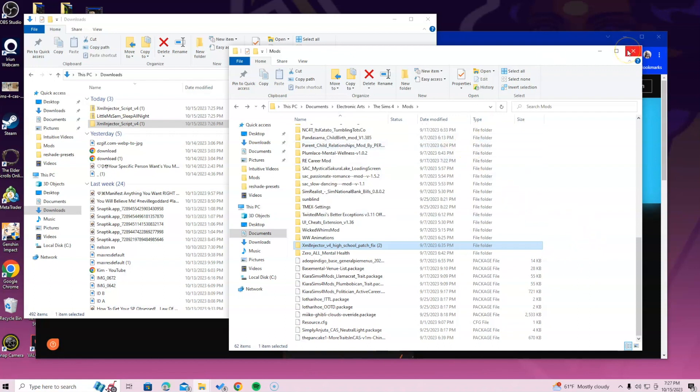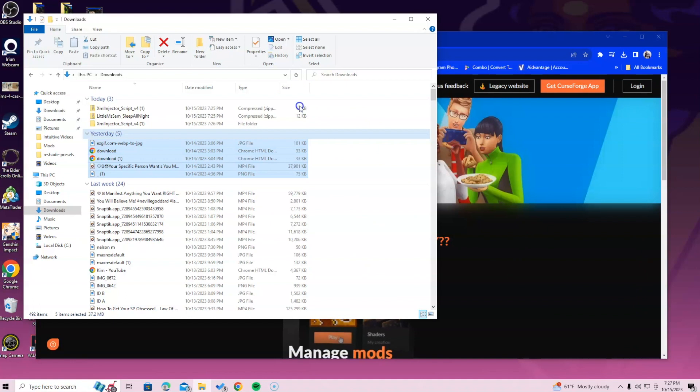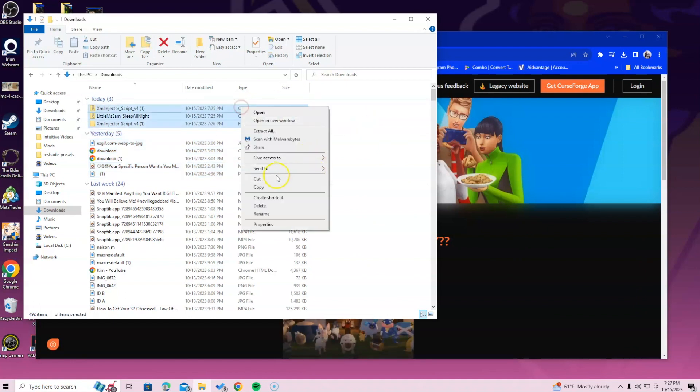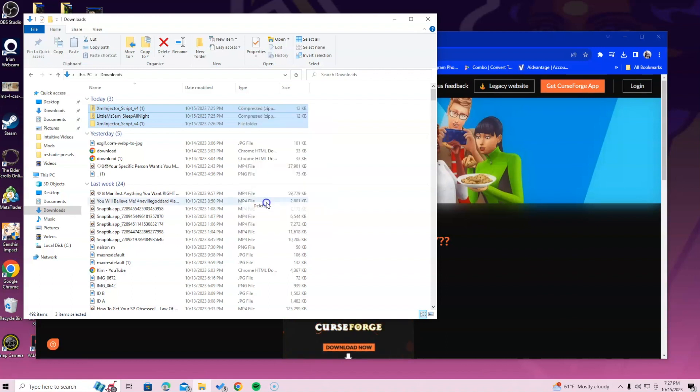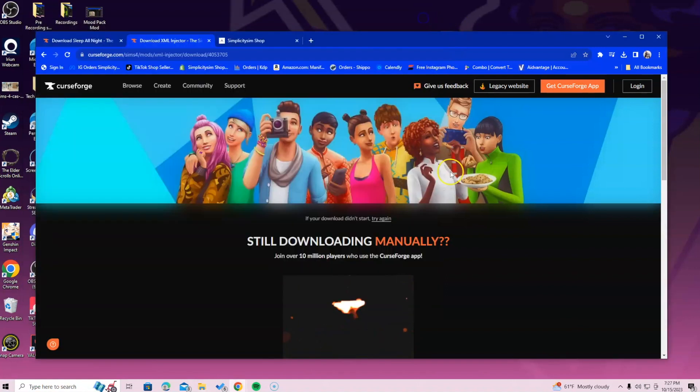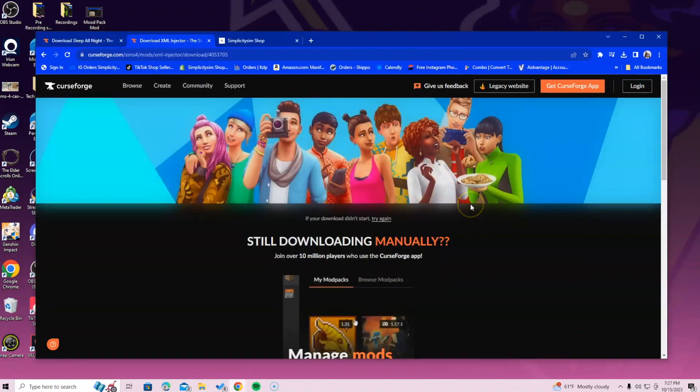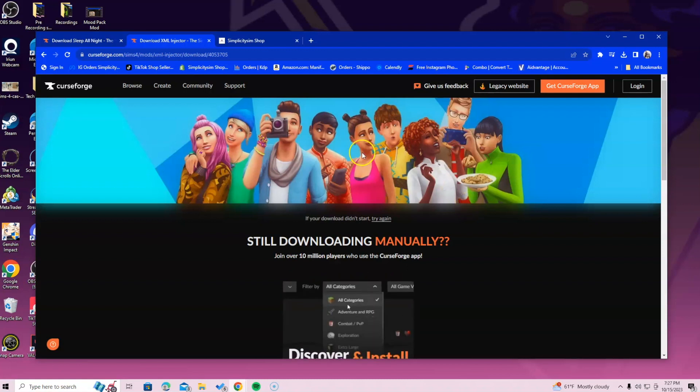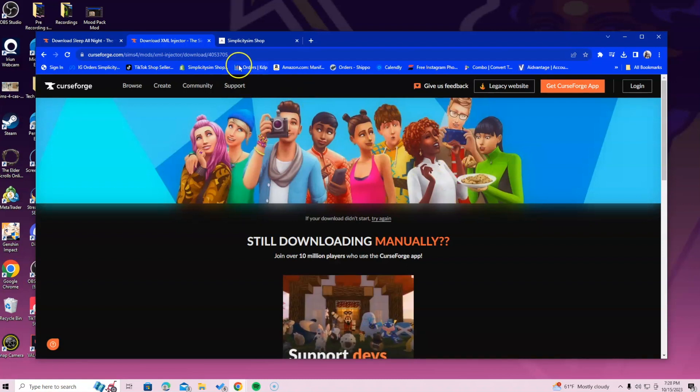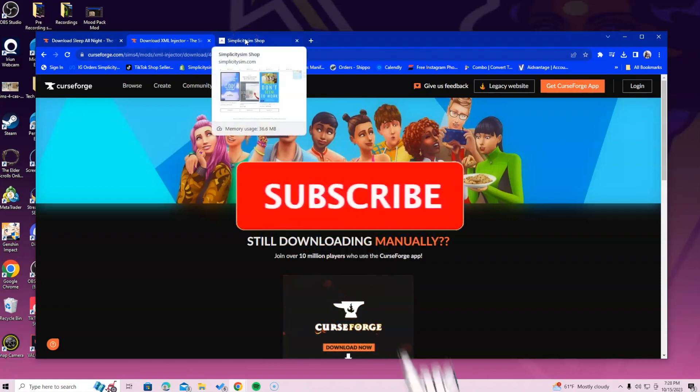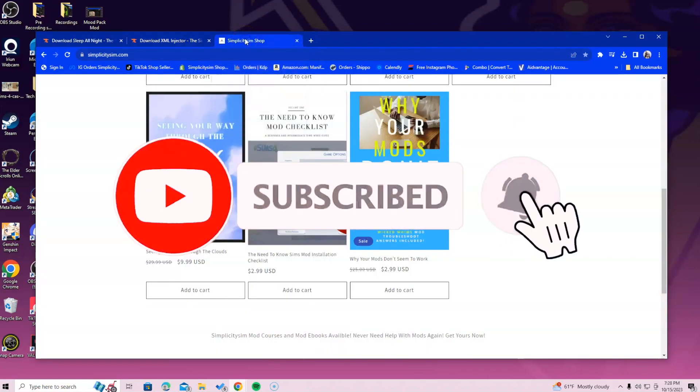Once you're done with that, I highly suggest going into your game option settings and making sure that you enable the script mods and the custom content mods. If you guys do not know how to do that, I do have a video going over that on my Sims 4 channel. It is called How to Do Your Game Option Settings for Mods.